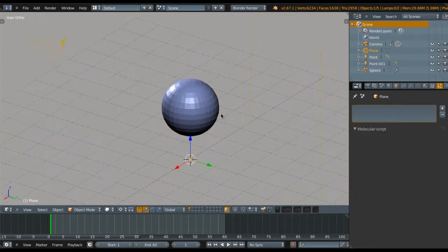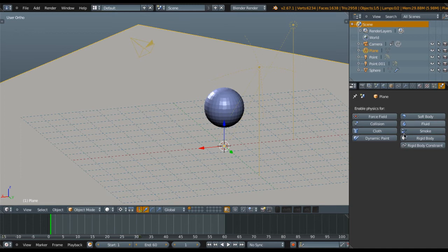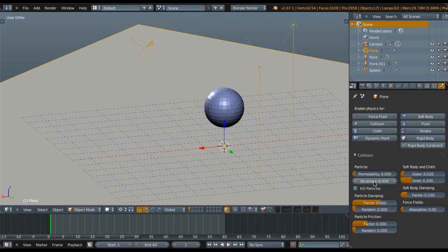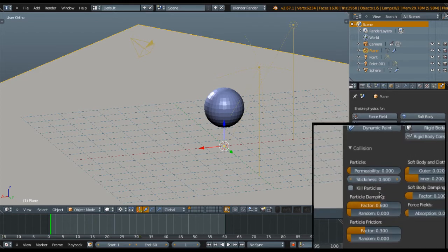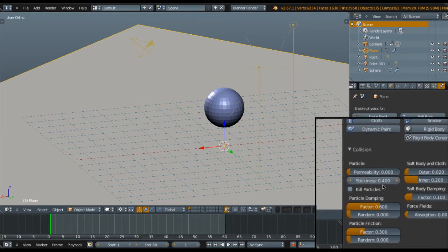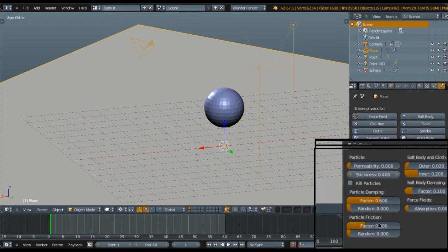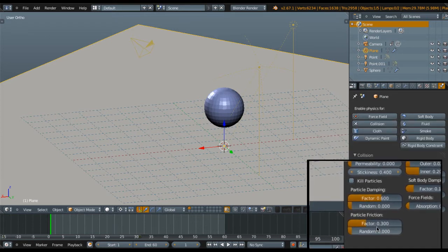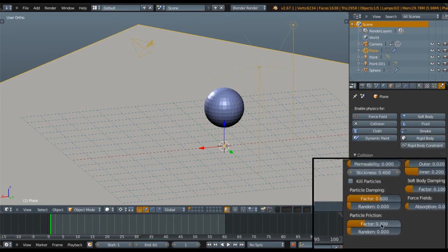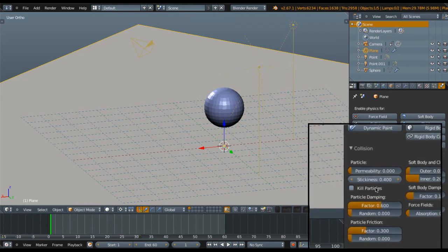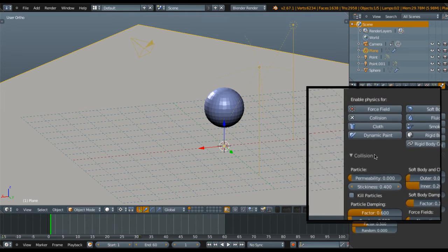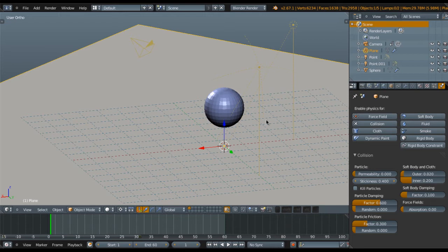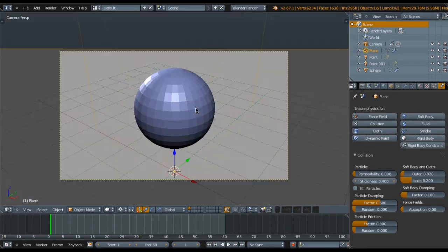Next thing is setting the collision for the floor. Go to Collision settings and set the thickness to 0.4, the factor to 0.6, and particle friction to 0.3. Make sure you change these values.